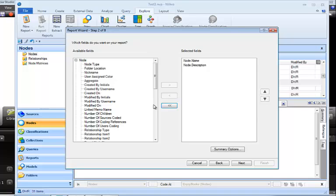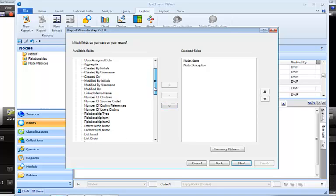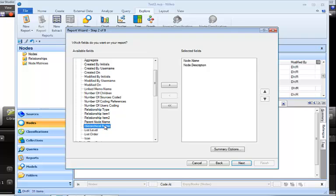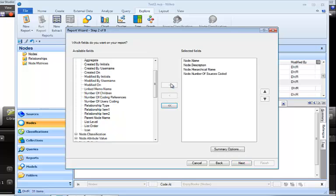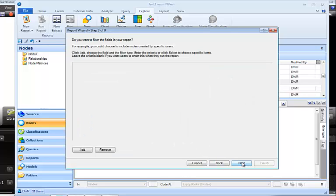Now I also need to scroll down and find the hierarchical name. And that's the name that shows how it's hierarchically related to other nodes. I want to add that. And I think I want the number of sources coded. So I'm going to add that as well. So I want those four things. And you can click any other things that you'd like to see on that report. And then I'm clicking Next.